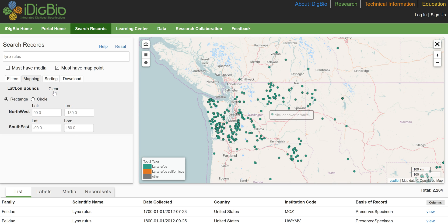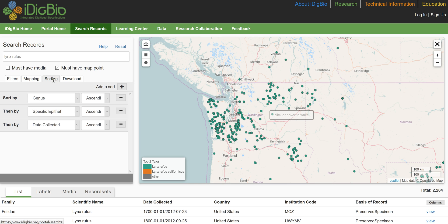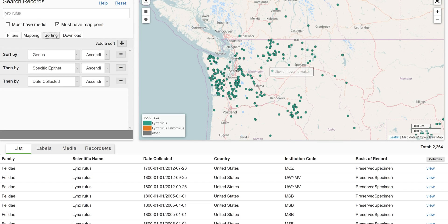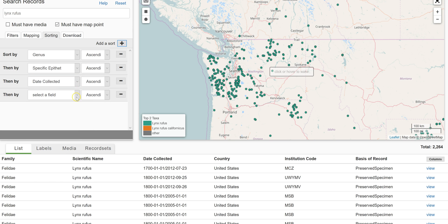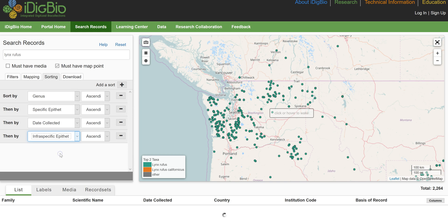Back to the search records form — the sorting tab allows sorting of the table results by up to six data fields. The default sort is by genus, specific epithet, and then date collected. In order to see the sort in action, we'll add the infraspecific epithet. You do this through add a sort, then select what you want.